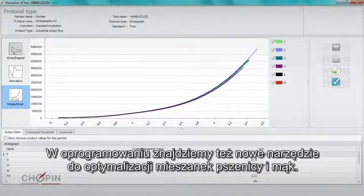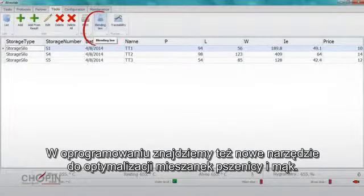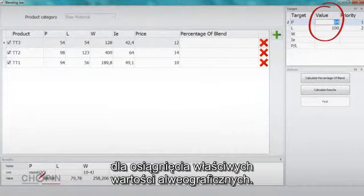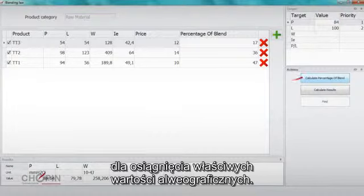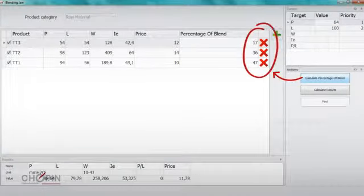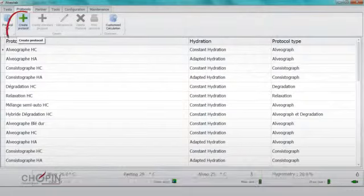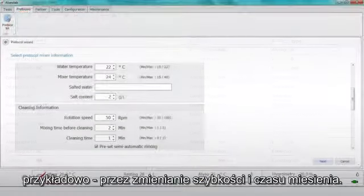A new feature for optimizing wheat and flour blends has also been introduced. The improvers guide helps the user to choose the most suitable additive to reach specific target alveograph values. Additionally, customized testing protocols can be developed by varying, for example, the intensity and duration of mixing.